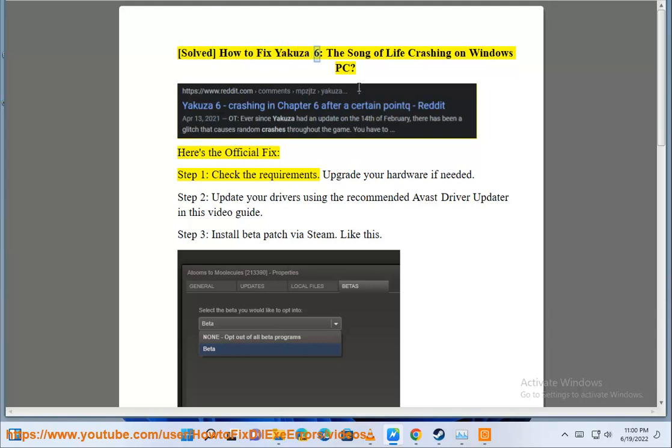Solve how to fix Yakuza 6, the song of life crashing on Windows PC. Here's the official fix.